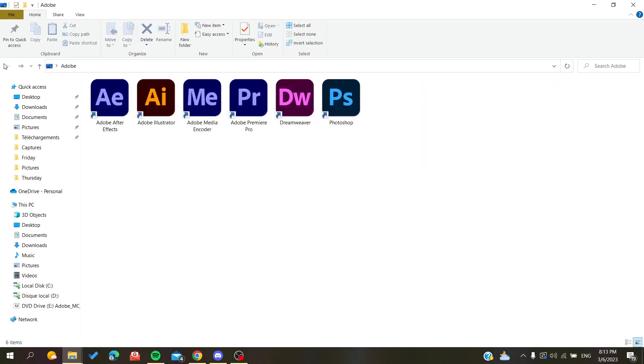Hello guys and welcome to a new brand video. Today I'm going to show you how to run your Adobe Dreamweaver.